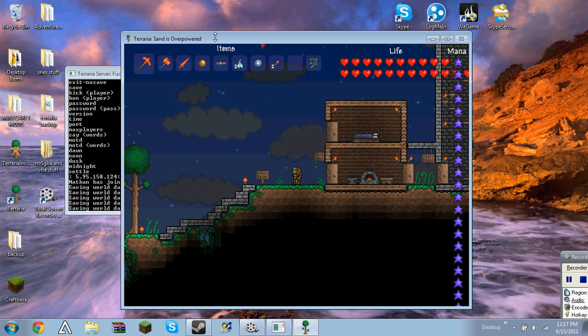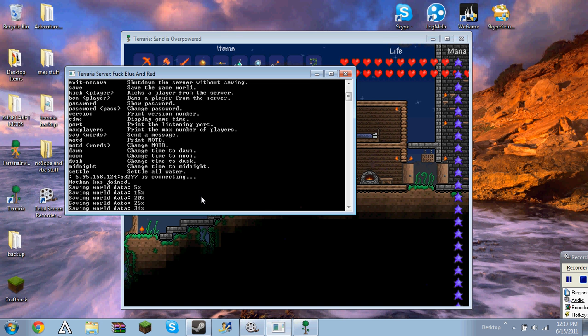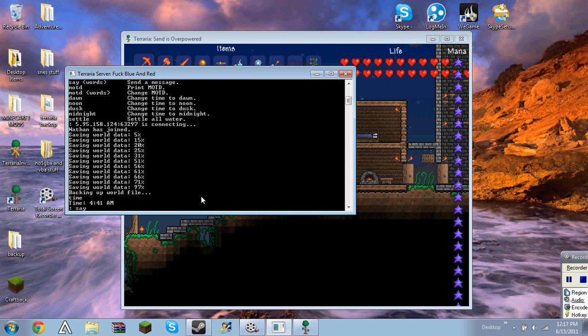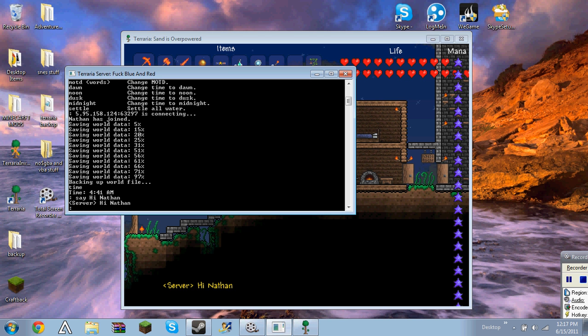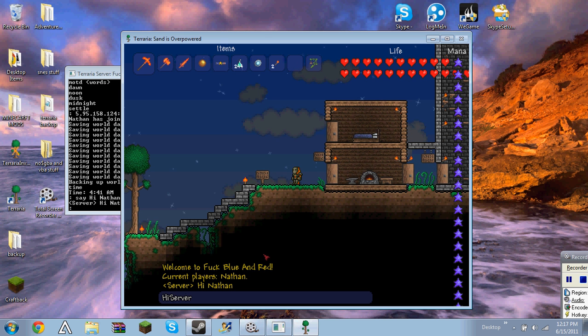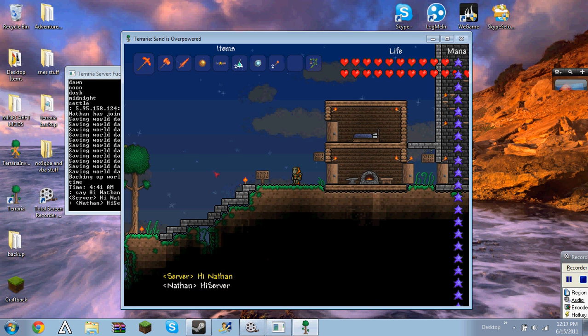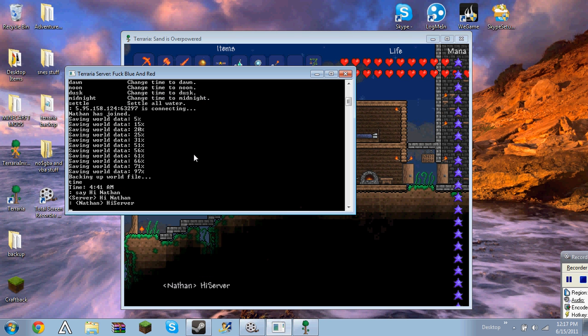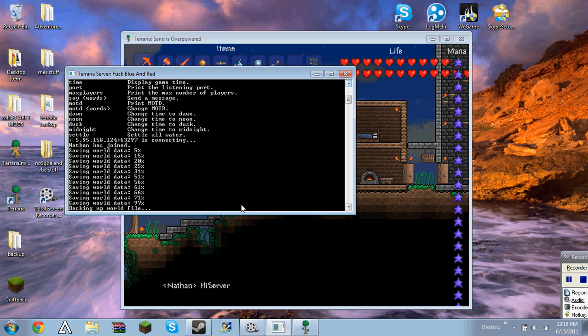And so I will say, say hi Nathan. It brings it up here. You can respond. I forgot to put a space. Hi, server. Hi, server.